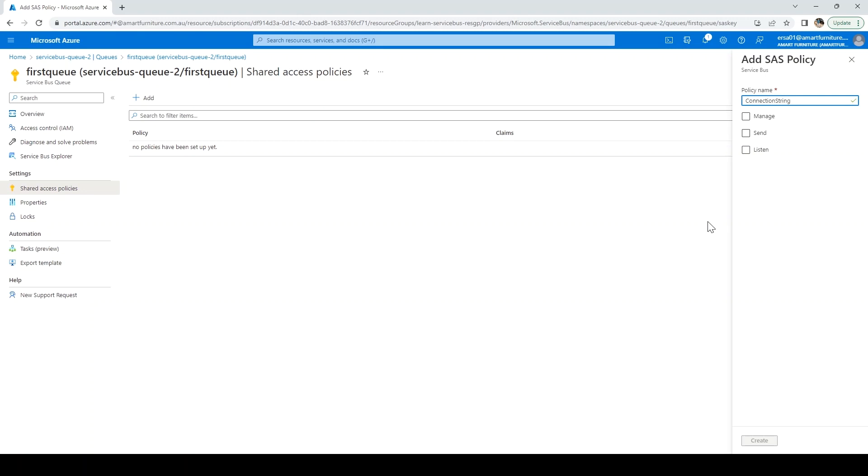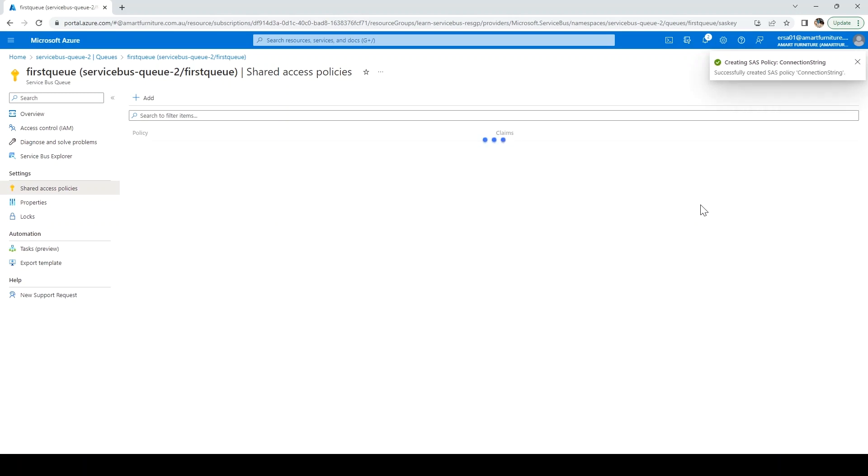Whatever access you want to give, you can select that. Let me click on manage, click create, and it will create this policy for us.